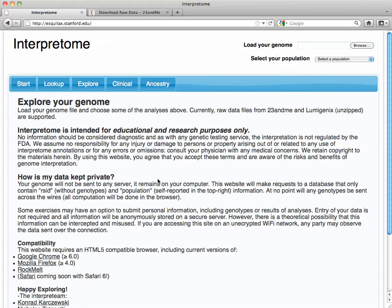Interpretome allows you to take your raw data from 23andMe or Lumogenics and view it and explore it in a way that you might not be able to at 23andMe or Lumogenics. So first of all, you need to get that data. I'm going to give you a quick introduction to getting the data, putting it in Interpretome, and a few things that you can find.